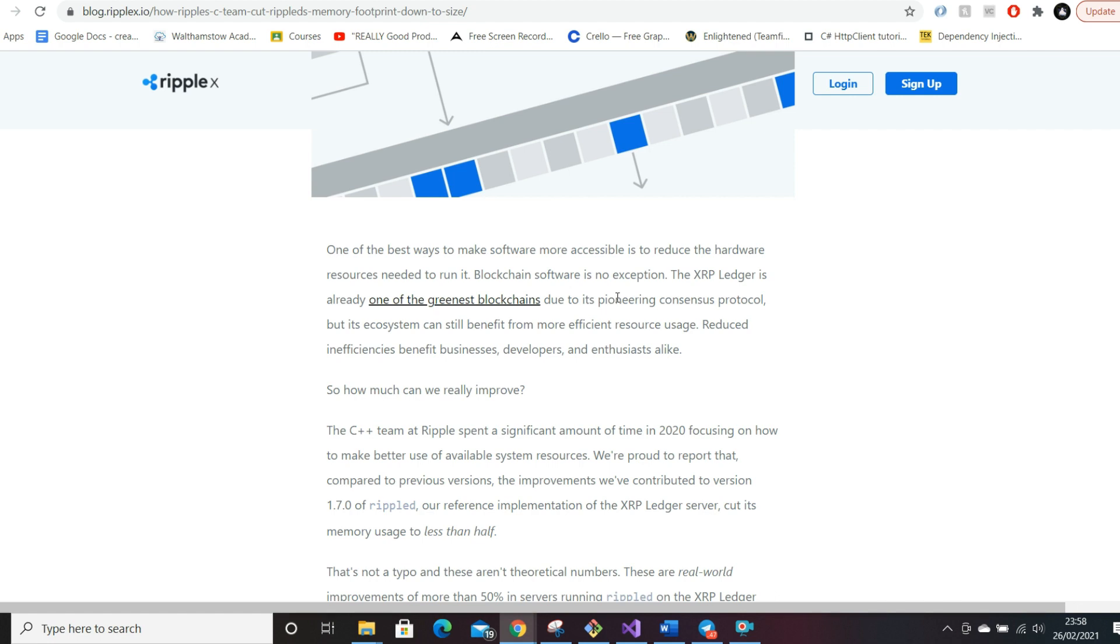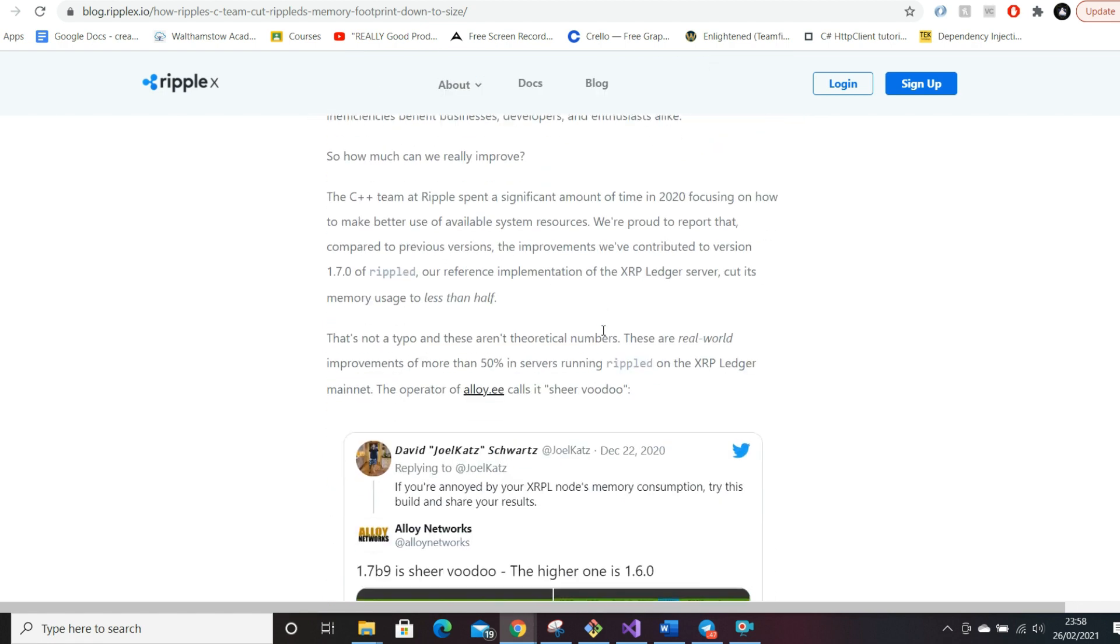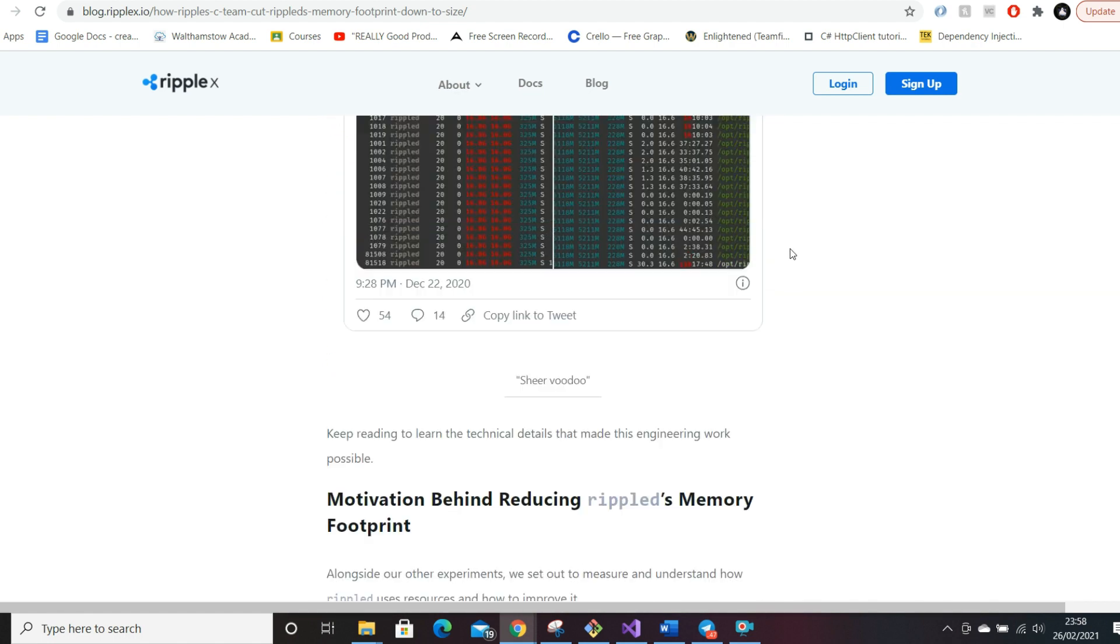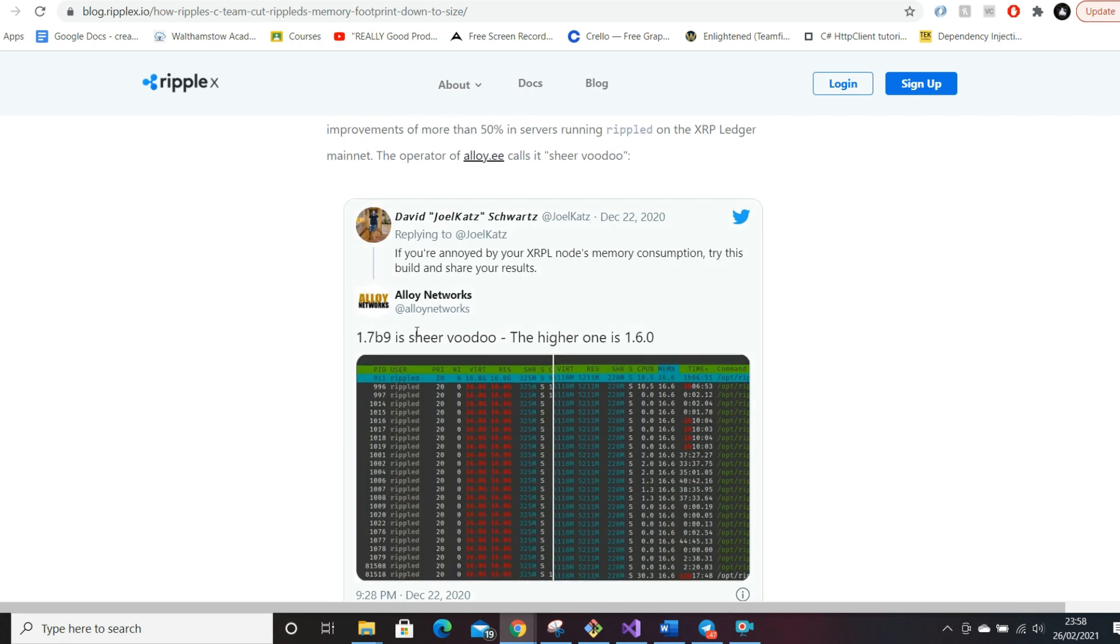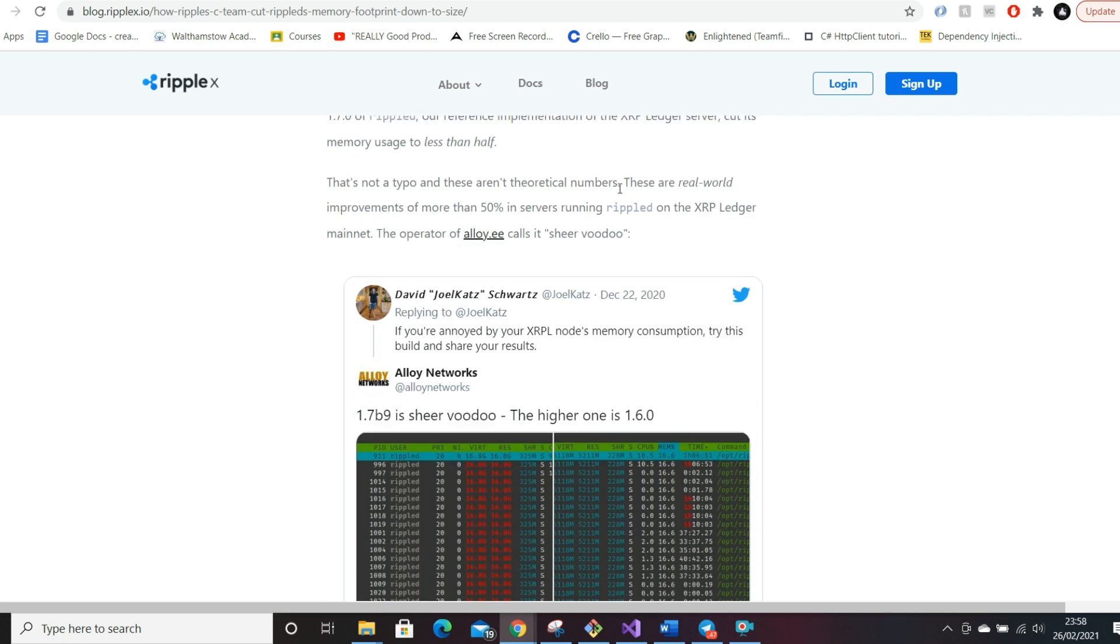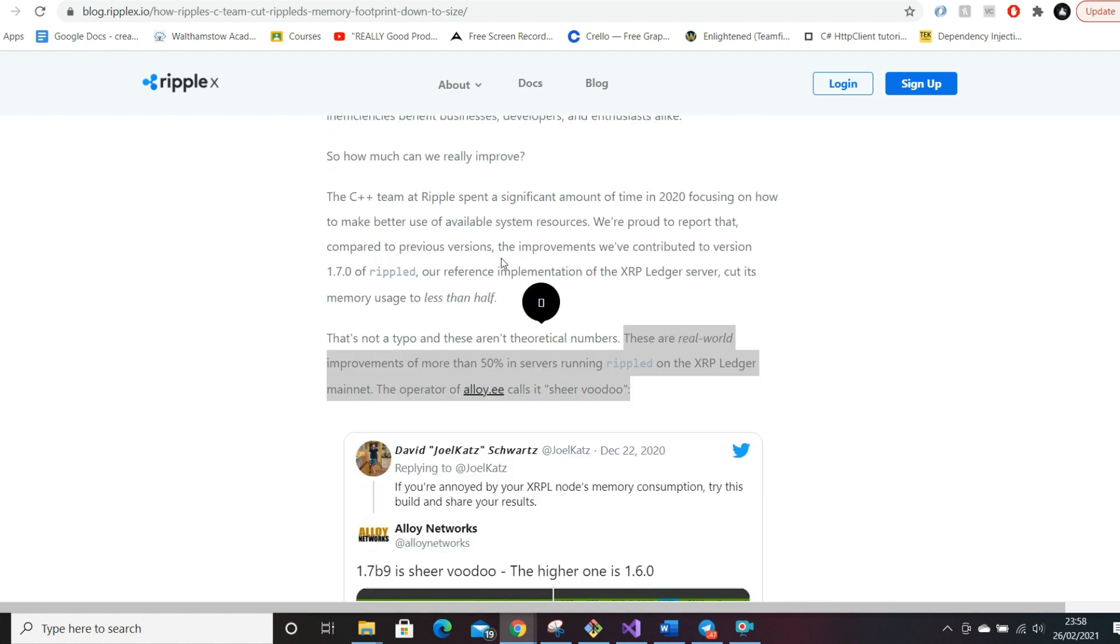That's again another quite important point, because a lot of companies, people who are involved in Ripple as a company and investing into it—this is going to be quite attractive because a lot of institutional investors look at things like carbon footprint now in their portfolio. The fact that Ripple is trying to be the greenest blockchain is going to weigh heavily in their favor moving forward. The C++ team at Ripple spent significant time in 2020—I believe they've been going on a lot earlier than that trying to improve the memory issue. These are real-world improvements, more than 50% in servers running Rippled.